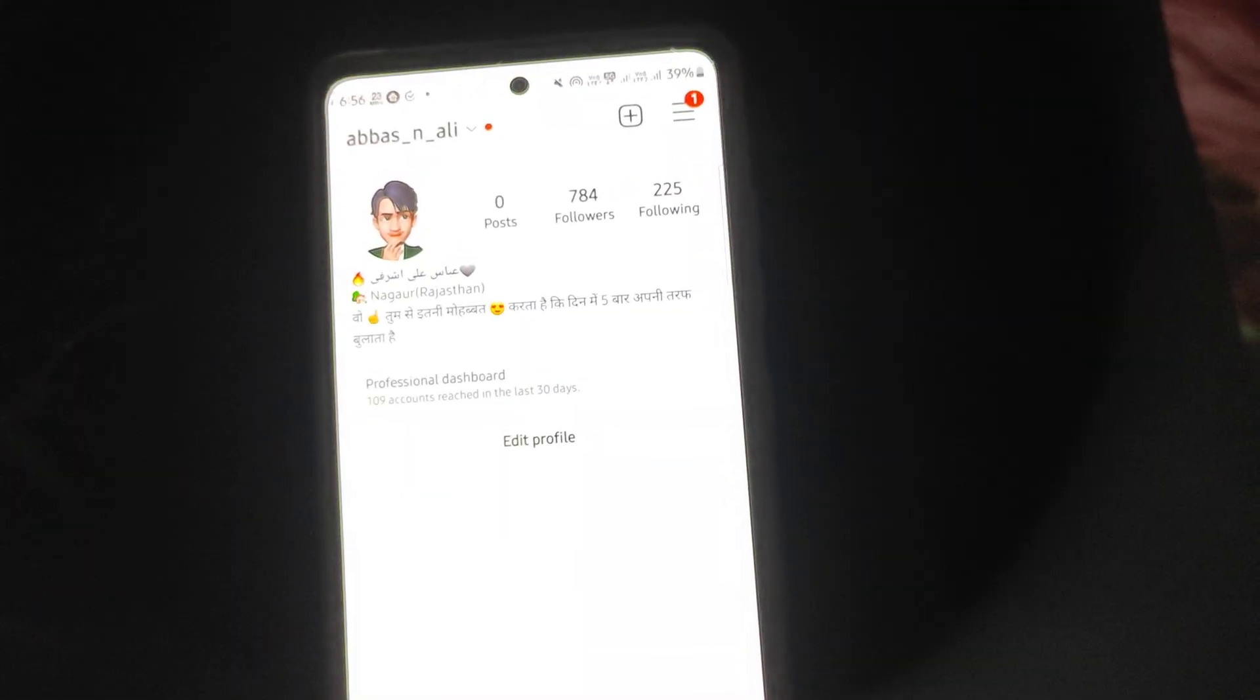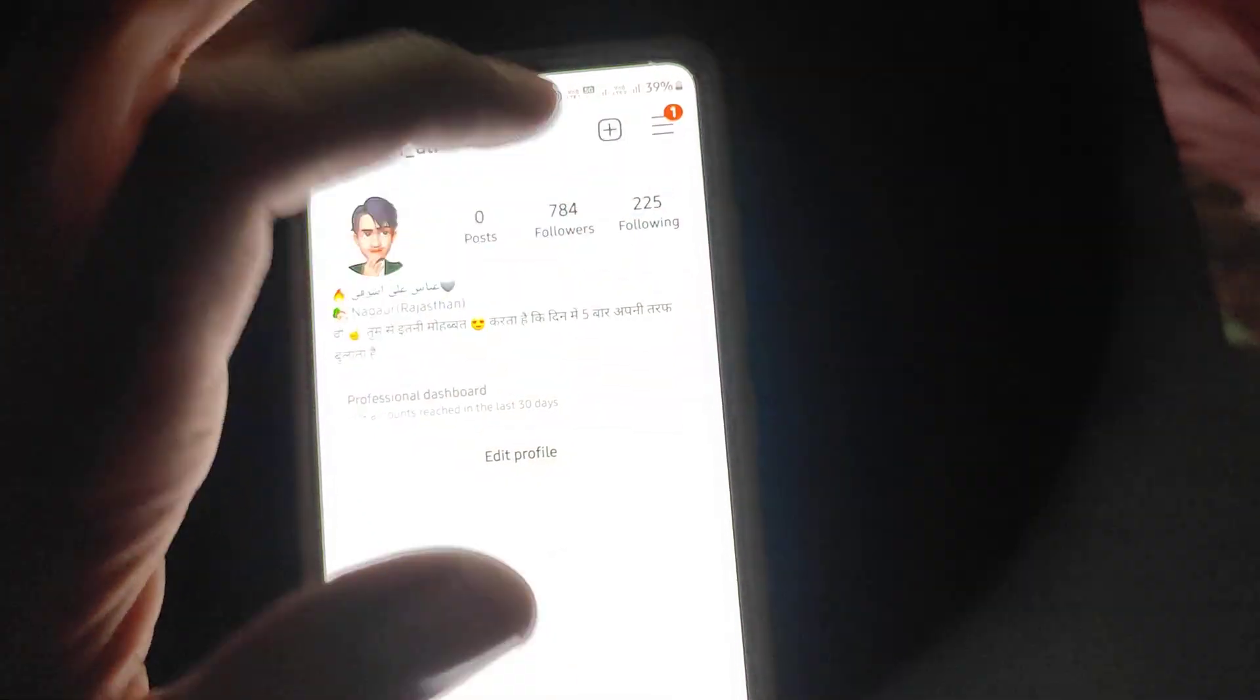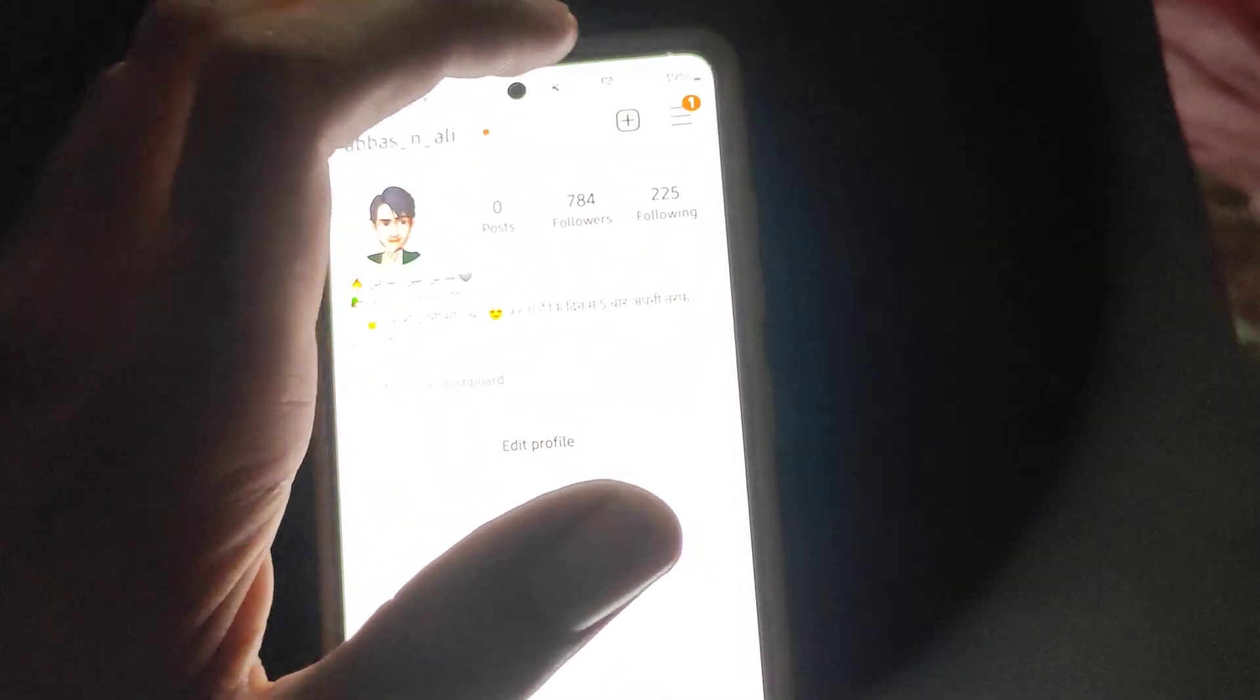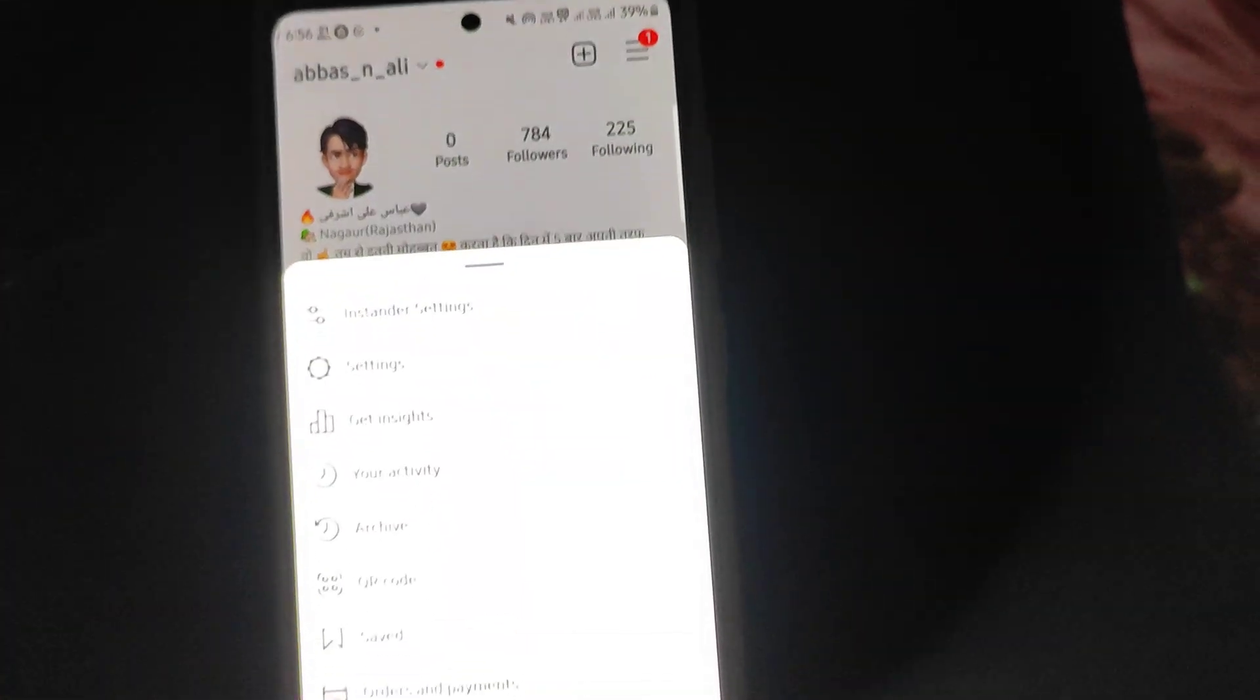Open your Instagram. Then you can see three dots here. You will click the page.